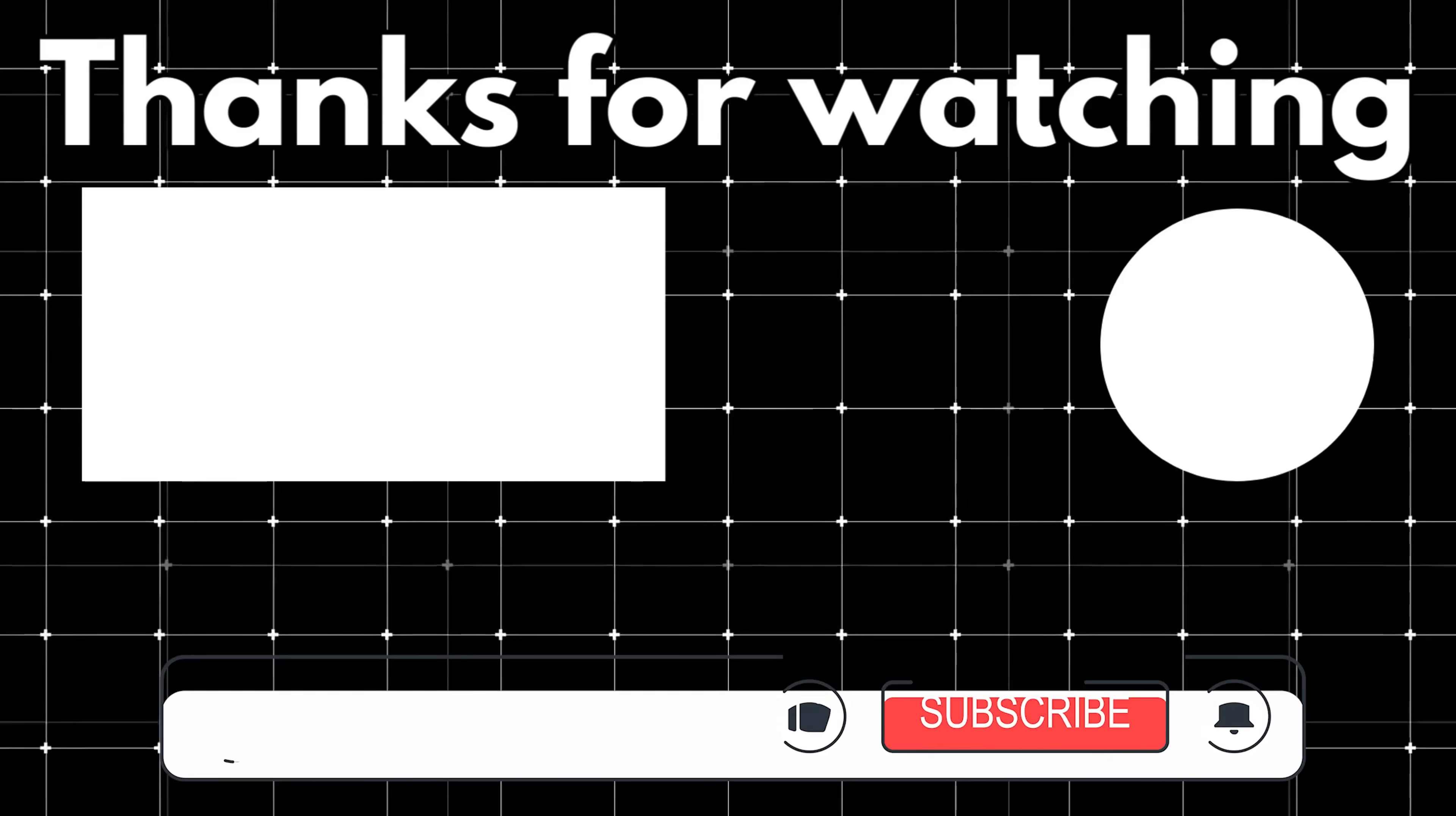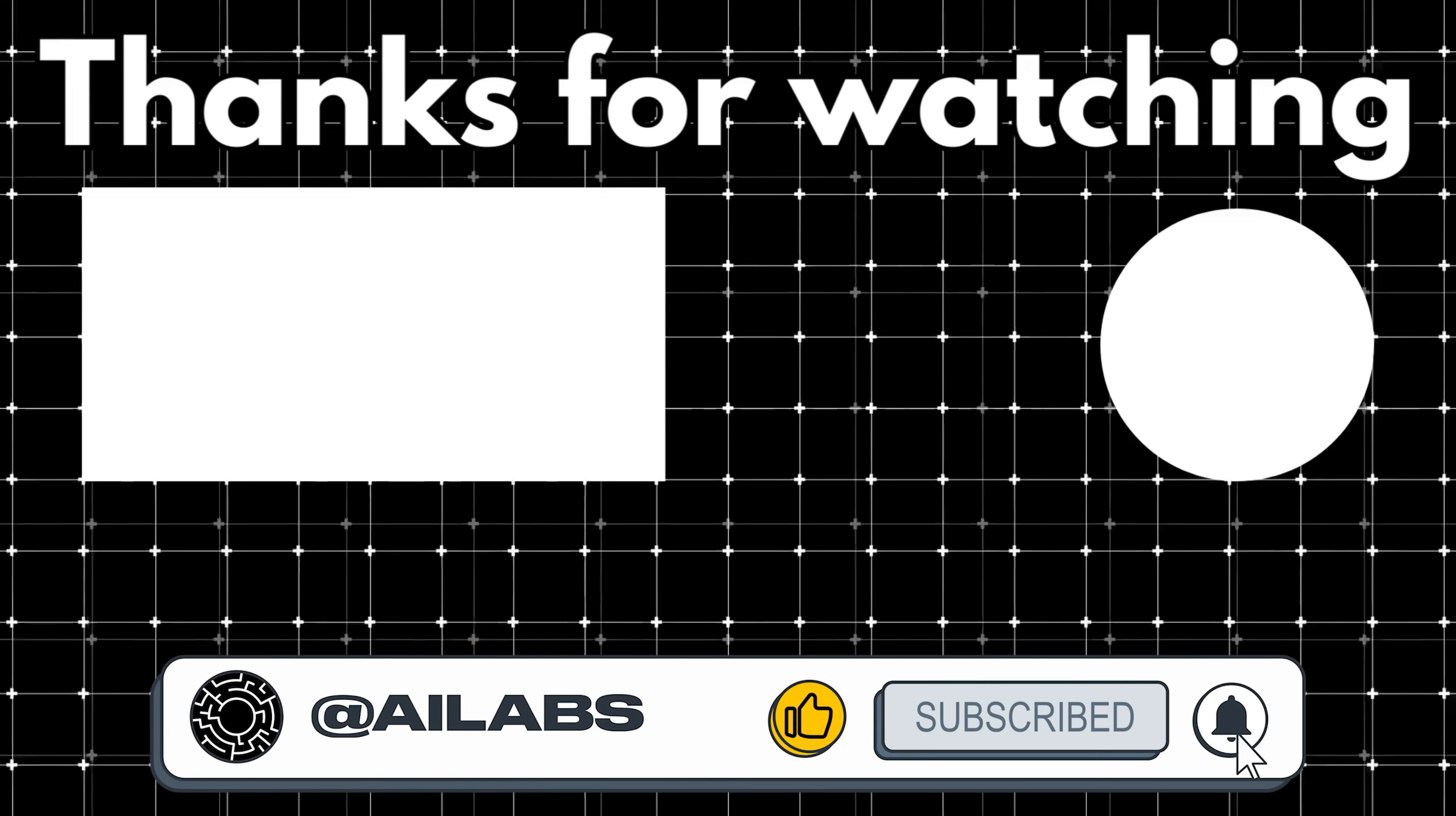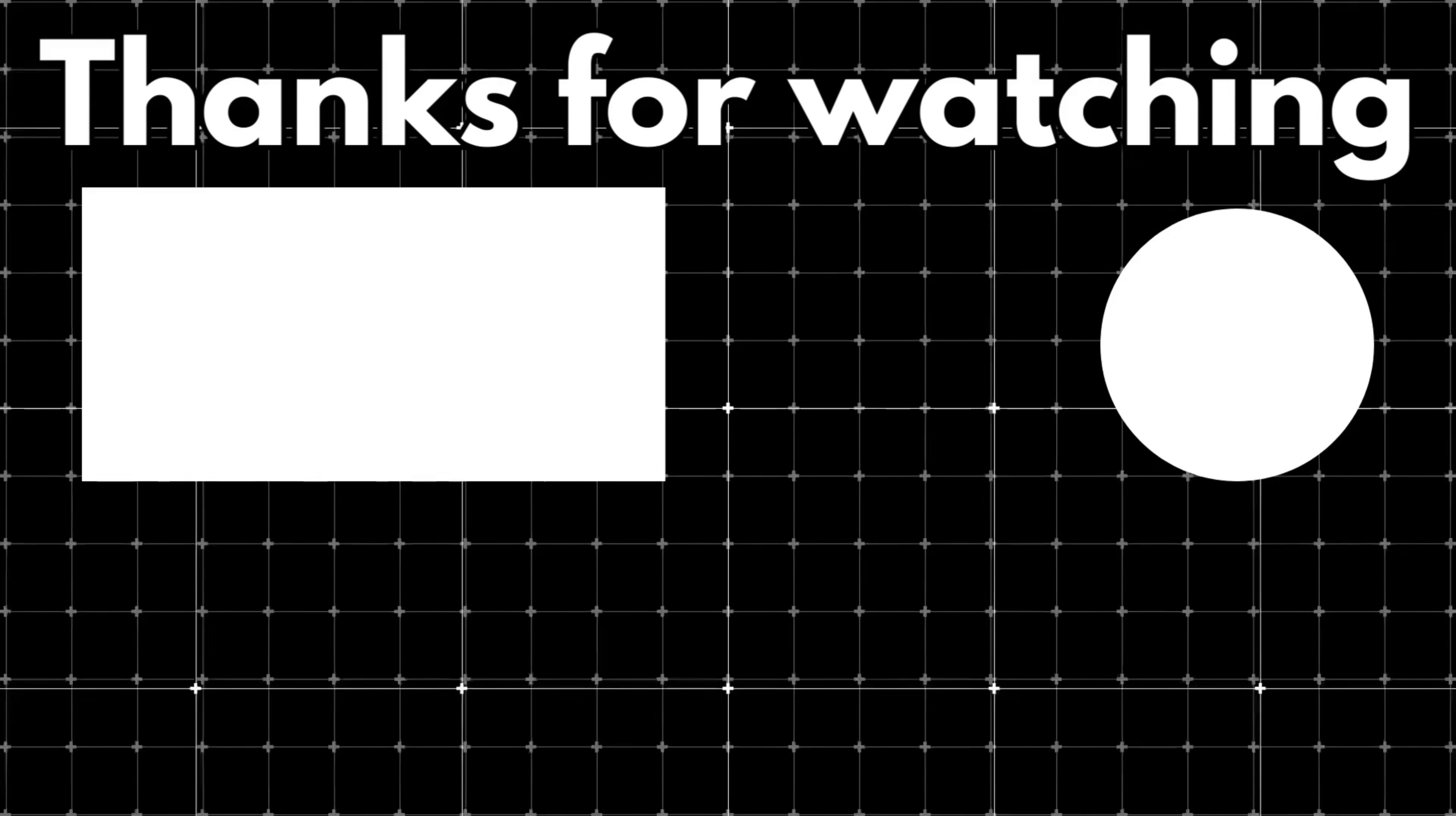That brings us to the end of this video. If you'd like to support the channel and help us keep making videos like this, you can do so by using the super thanks button below. As always, thank you for watching and I'll see you in the next one.